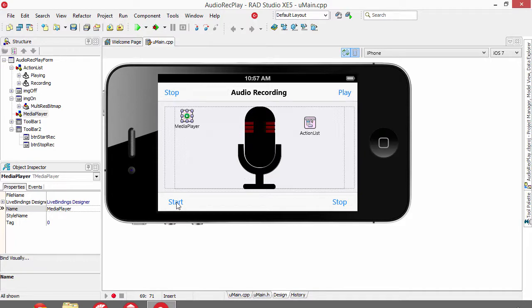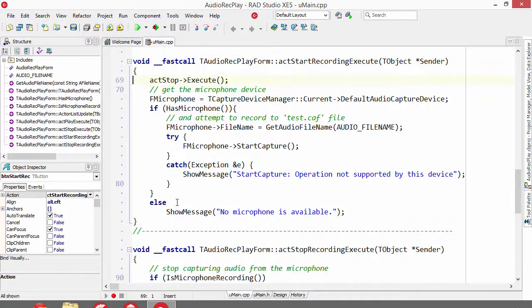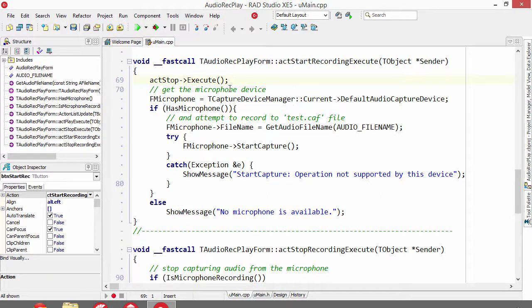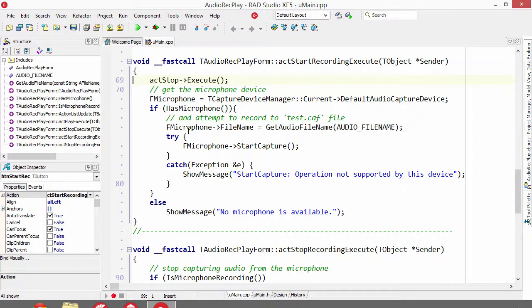Behind each of these buttons is the code to perform the specific action. To start recording, we get a reference to the microphone through the capture device manager, and then has microphone checks to see if that reference is assigned.